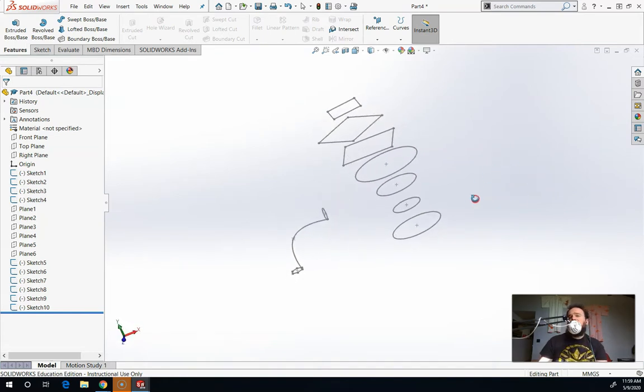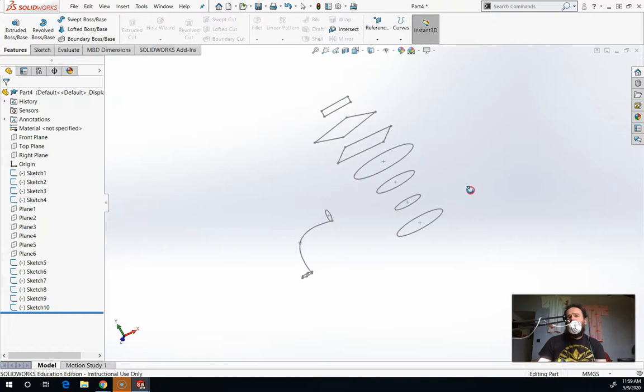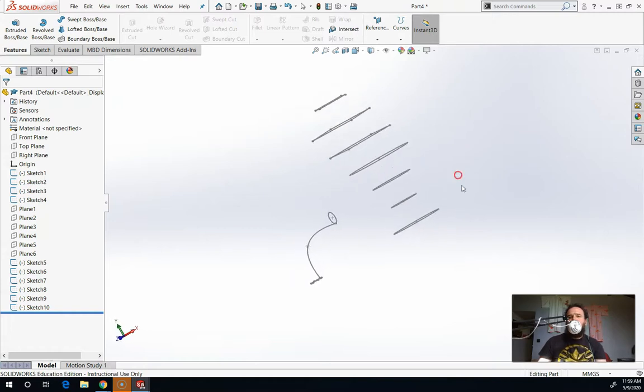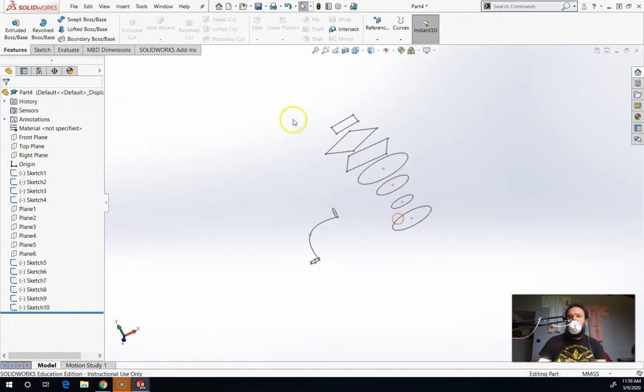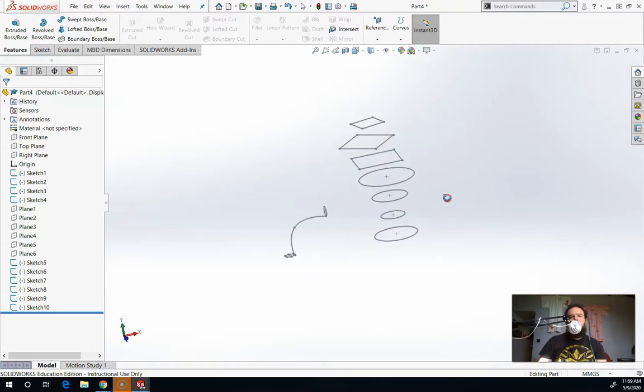We use this to make vases at first because it kind of doesn't matter what shapes you choose as long as they're evenly spaced out and relatively the same size. It'll make something kind of cool.